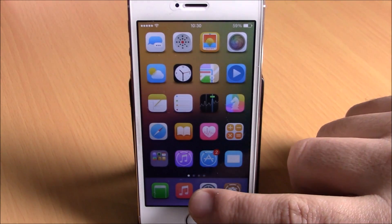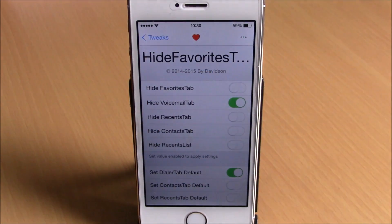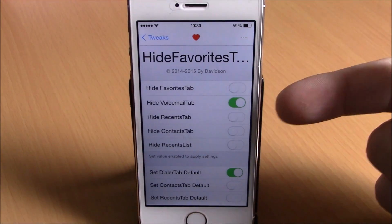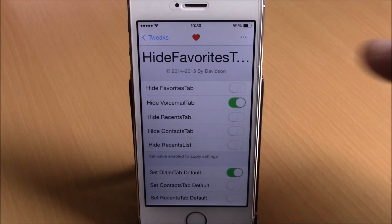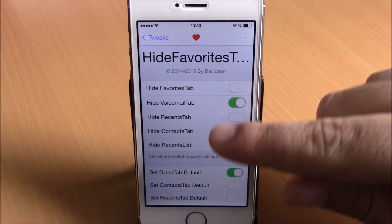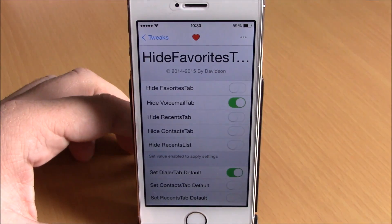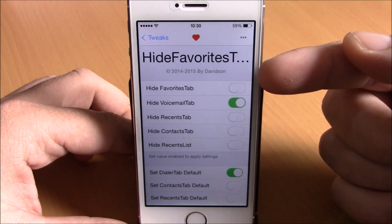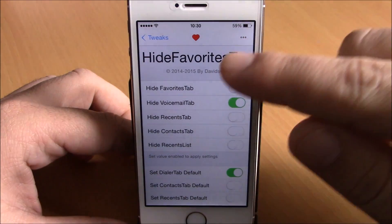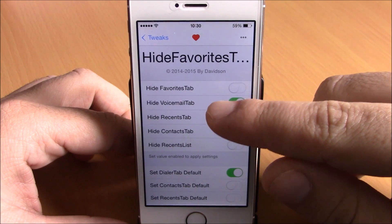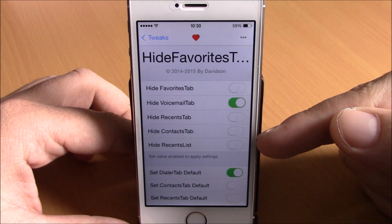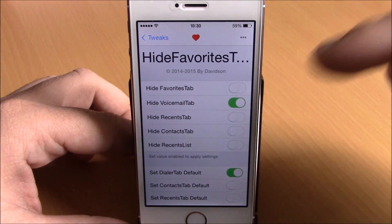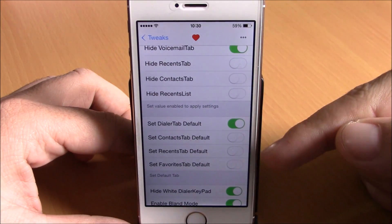After you install this tweak, you will need to go to your Settings, then go to Hide Favorites Tab Pro, and here you have all the things you can customize. The first section is where you can hide stuff — you can hide the favorites tab, voicemail, recent calls, contacts, and also the recent list.